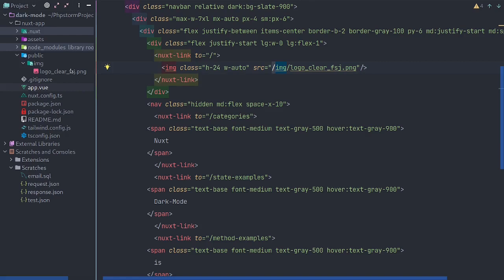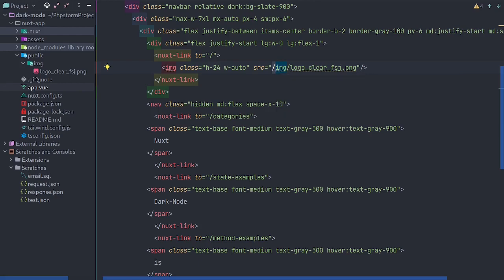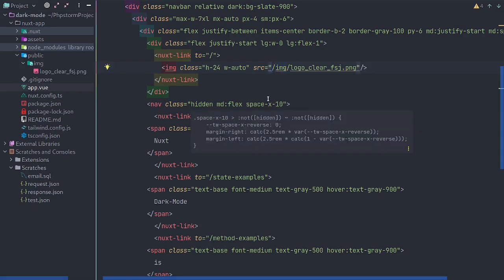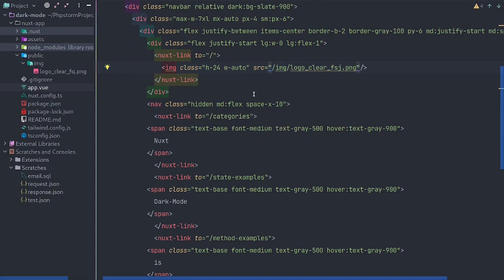And whenever you have something in the public directory in Nuxt 3, you can simply use the backslash without a tilde. And that will be the correct way to do it. If you try to use a tilde or also if you have public here, then you'll get some nasty errors in the console.